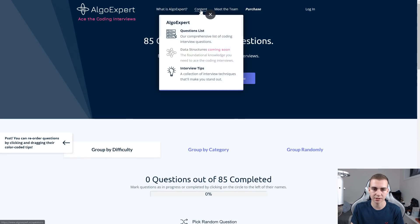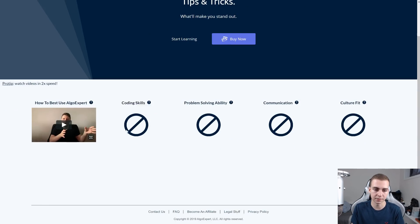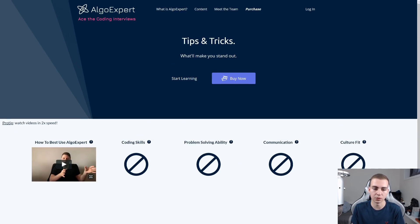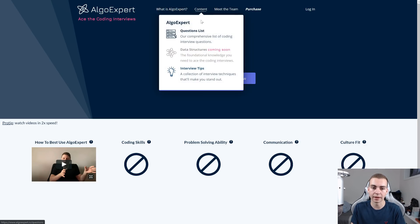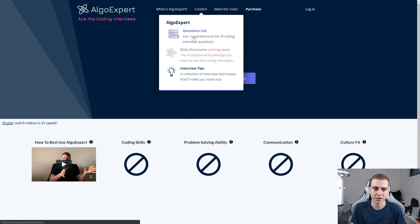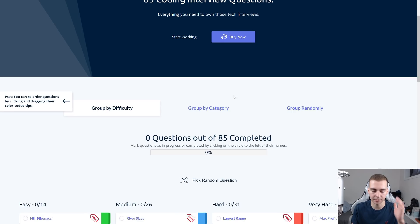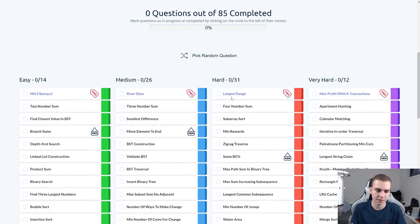It has a ton of stuff on here, like interview tips where you can actually watch videos of a guy who will give you some interview tips and tell you what you need to do to really land the job. Data structures is apparently coming soon. They've been adding a bunch of stuff to this since I've been using it.